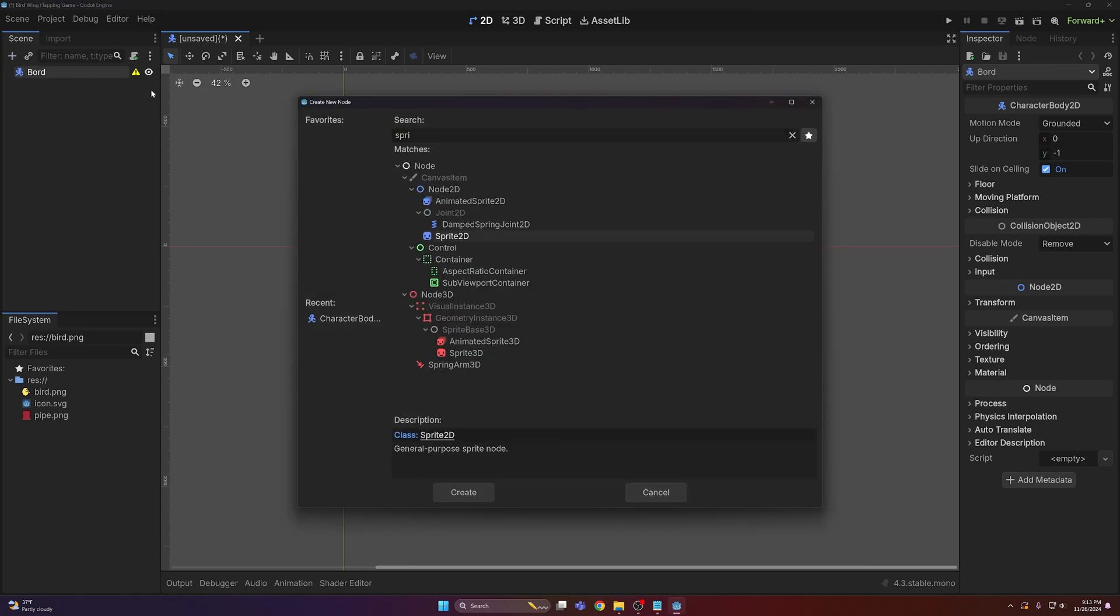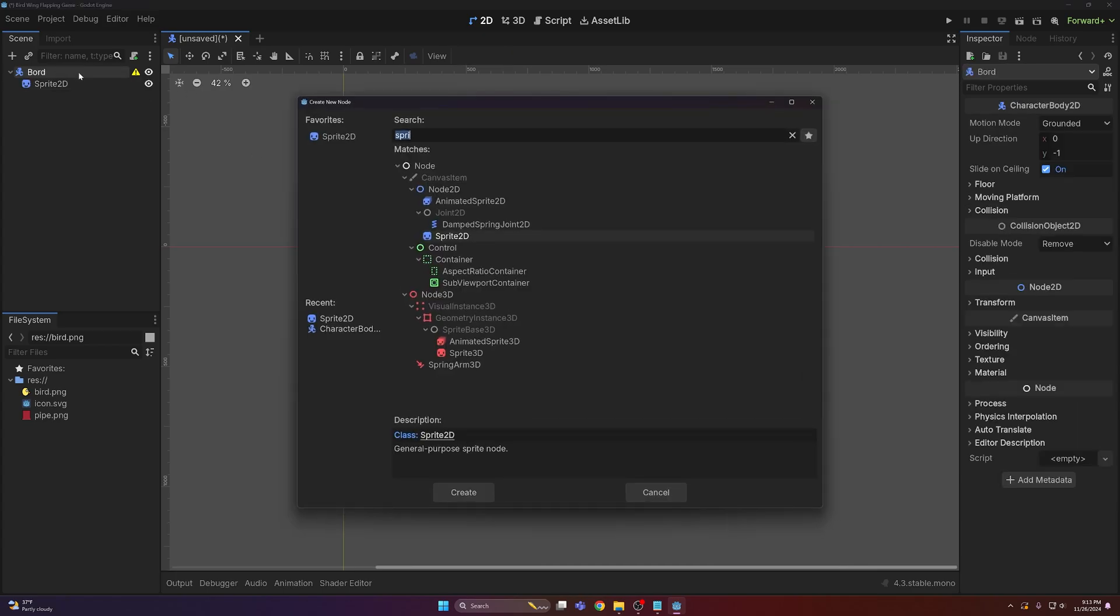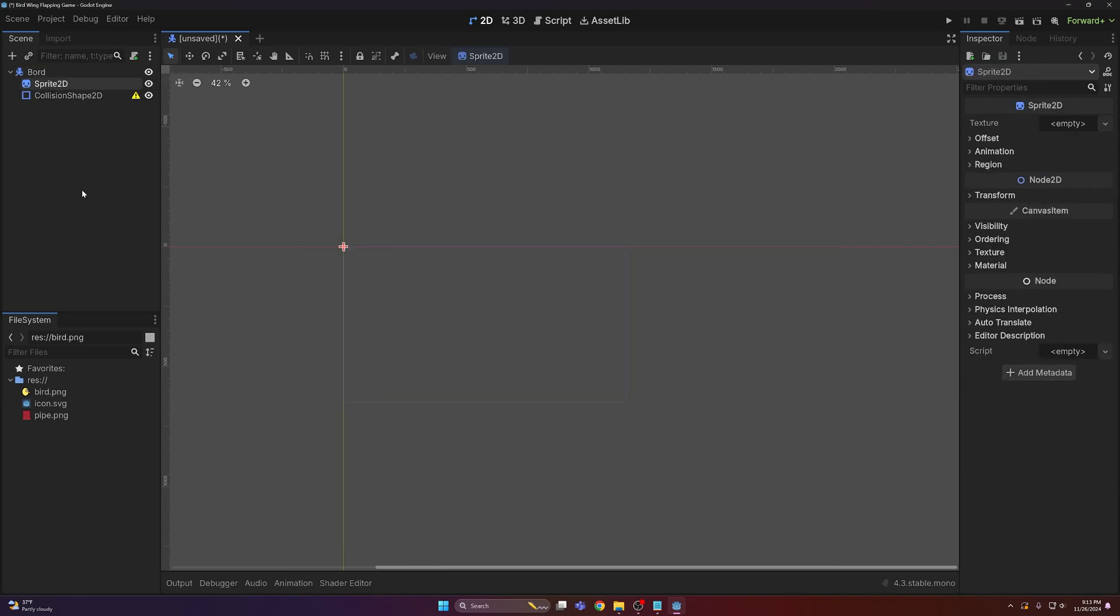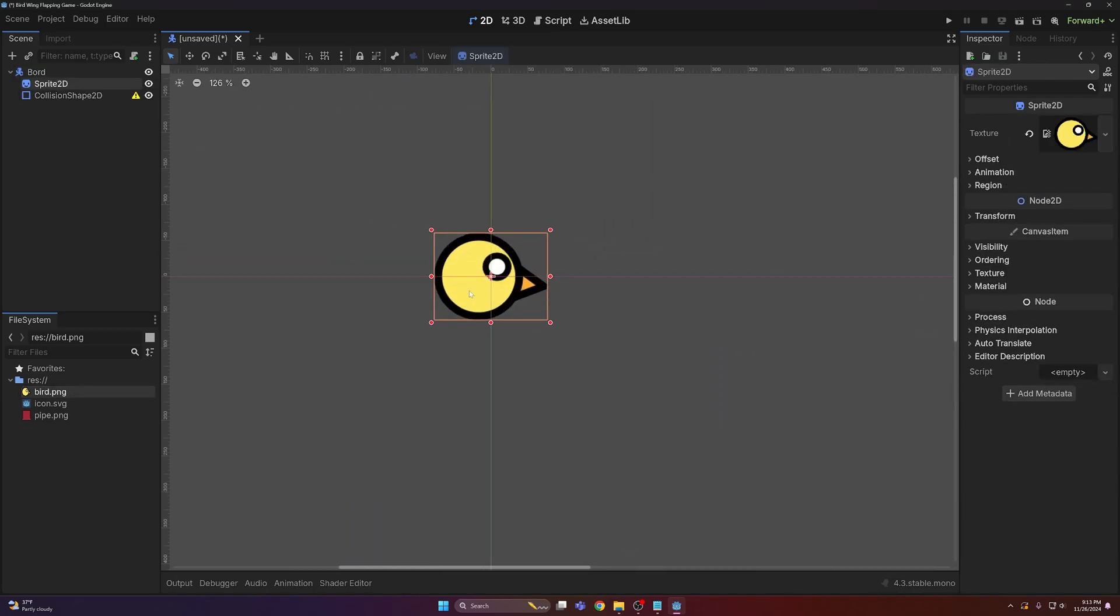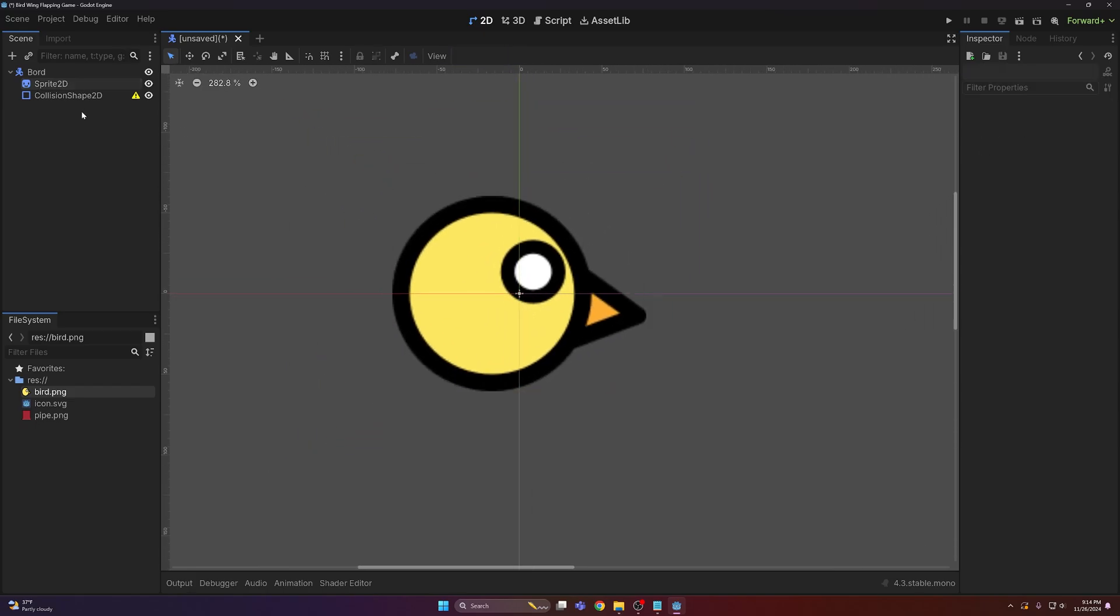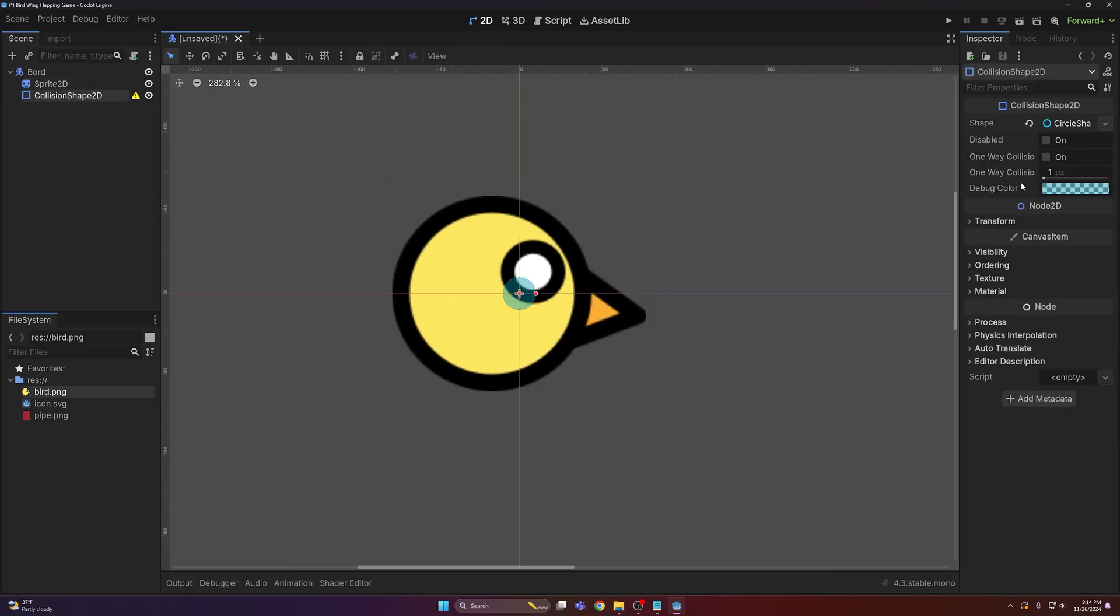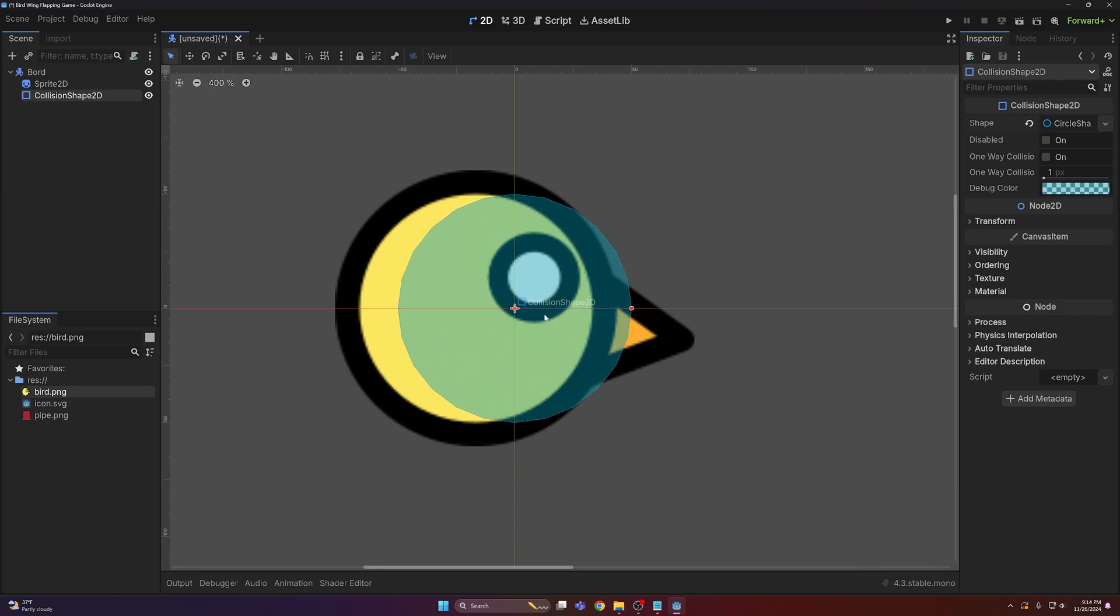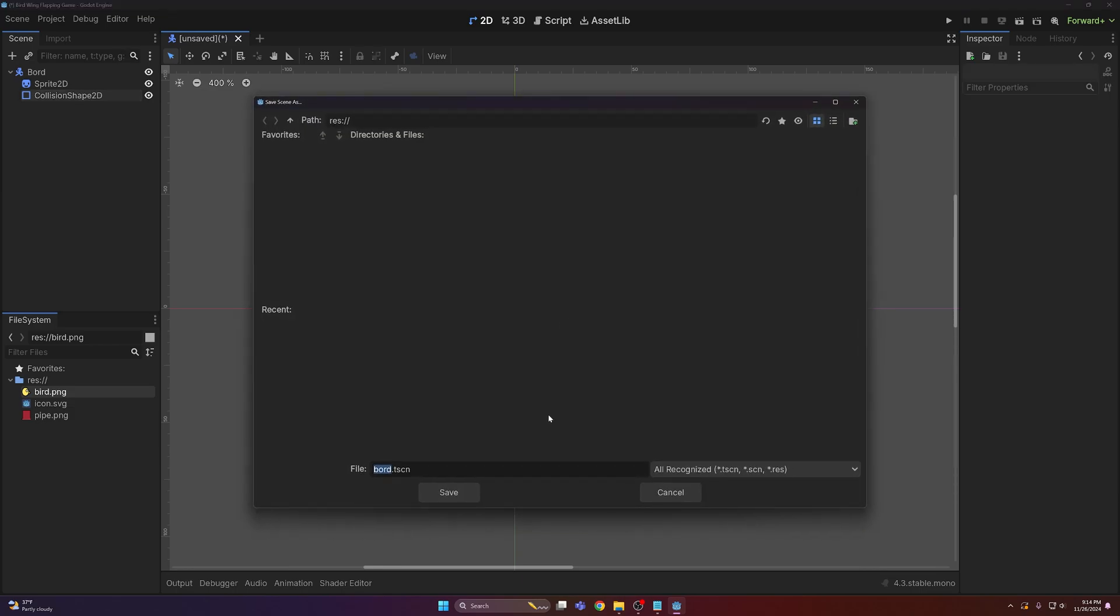We need a sprite on that so we can actually see something, and then a collision shape as well. I'm gonna set the bird sprite right there, looking beautiful, and I'm gonna add a collision shape to this as well. I'm just gonna use a circle because that fits the best. Move it back a little bit and that looks good.